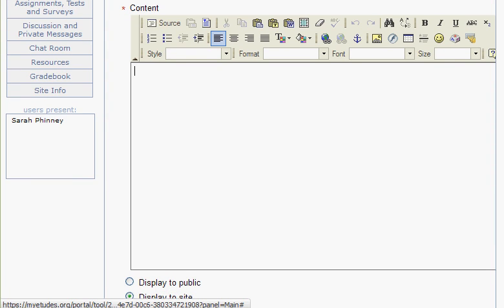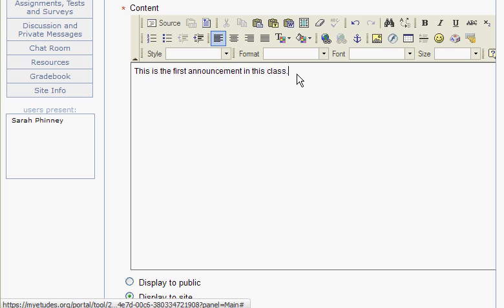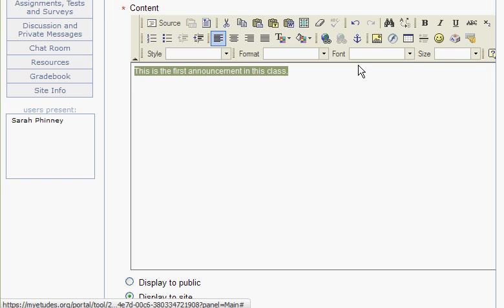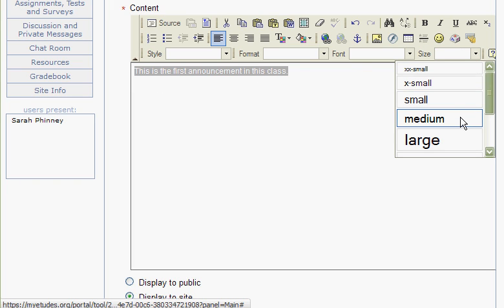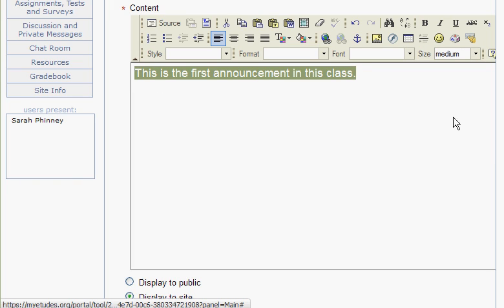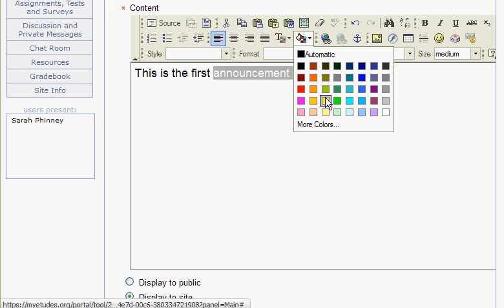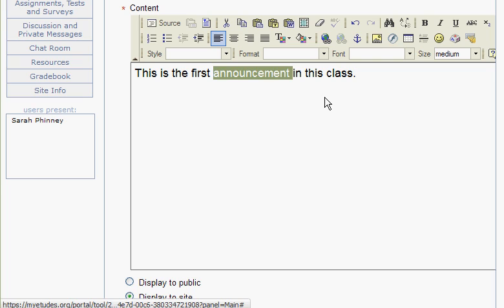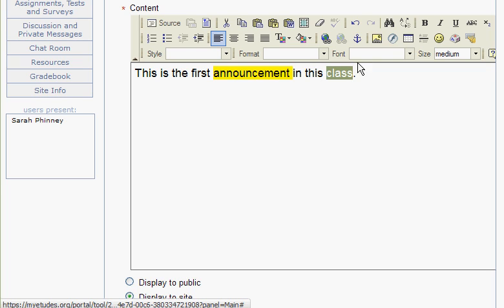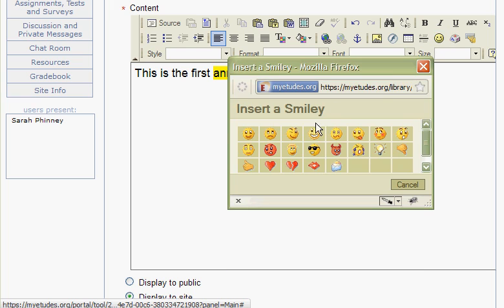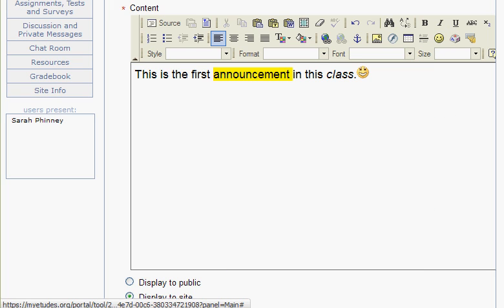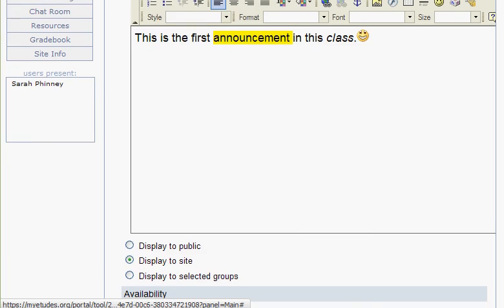Type a message to go out as your announcement. For practice, try some formatting - you can make your text larger, highlight words, italicize something, or add smileys. Just play around with the formatting to get comfortable with it.